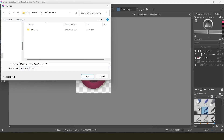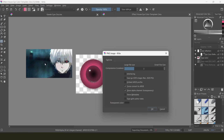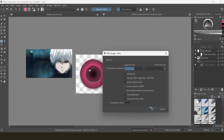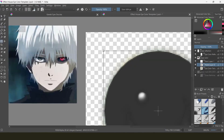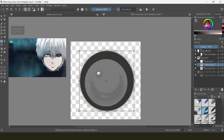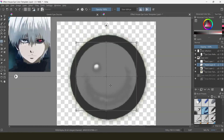Then save it as a transparent PNG. I'm going to do pretty much the same thing for the gray eye.